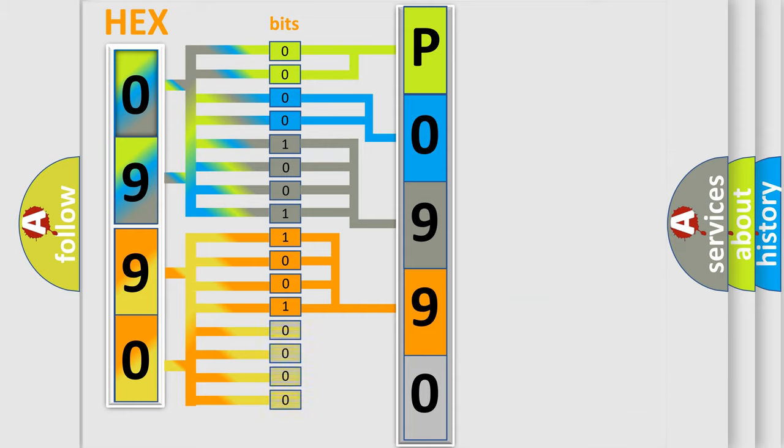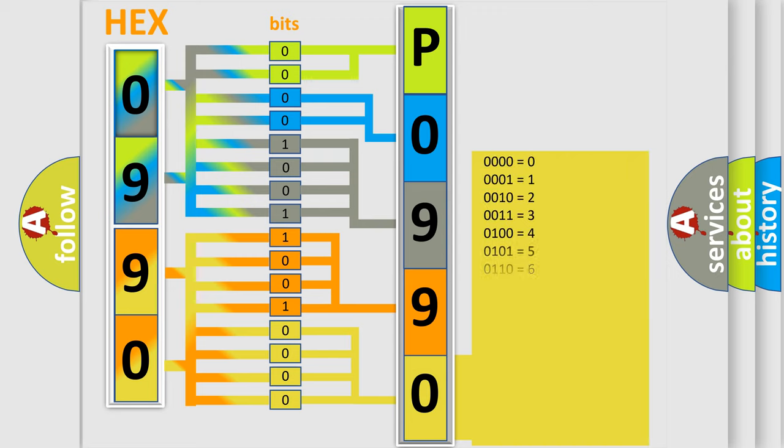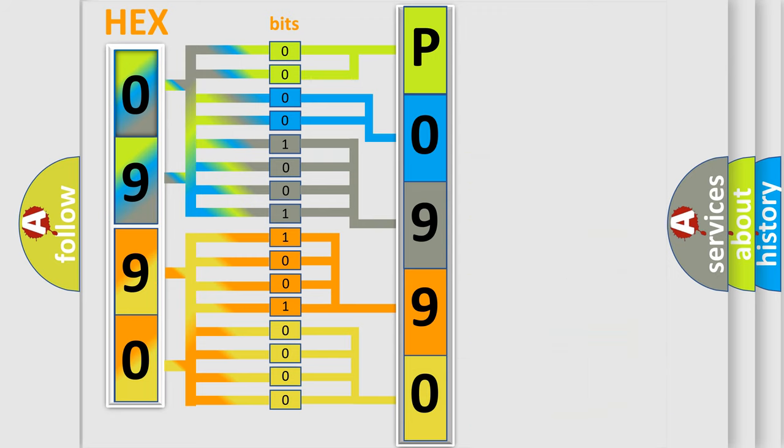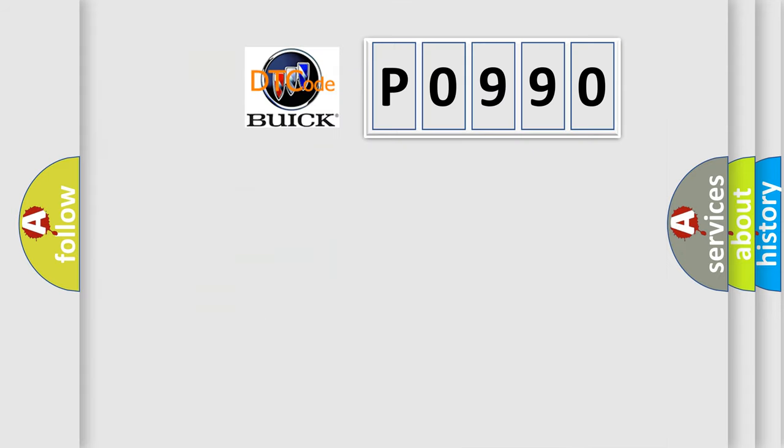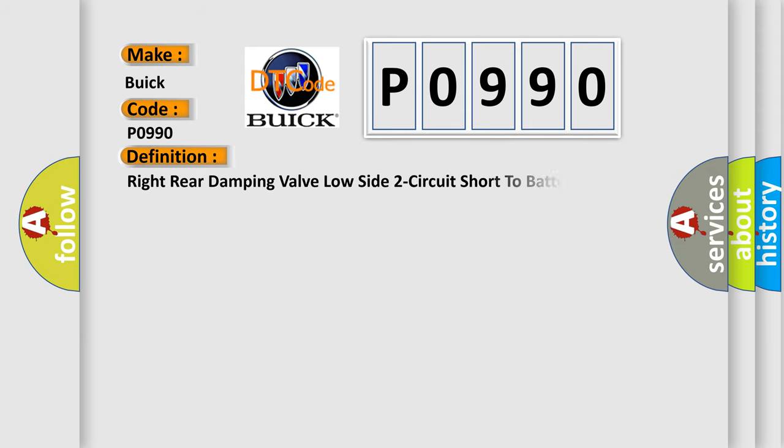A single byte conceals 256 possible combinations. We now know in what way the diagnostic tool translates the received information into a more comprehensible format. The number itself does not make sense to us if we cannot assign information about what it actually expresses. So, what does the diagnostic trouble code P0990 interpret specifically for Buick car manufacturers? The basic definition is: Right rear damping valve low side two circuit short to battery.